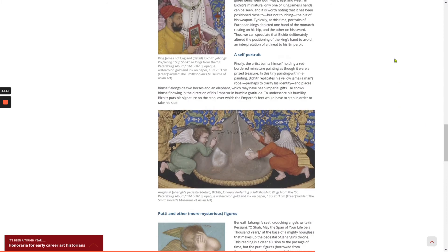Finally, the artist paints himself holding a red-bordered miniature painting, as though it were a prized treasure. In this tiny painting within a painting, Bichitur replicates his yellow jama — a man's robe — perhaps to clarify his identity, and places himself alongside two horses and an elephant, which may have been imperial gifts. He shows himself bowing in the direction of his emperor in humble gratitude. To underscore his humility, Bichitur puts his signature on the stool over which the emperor's feet would have to step in order to take his seat.